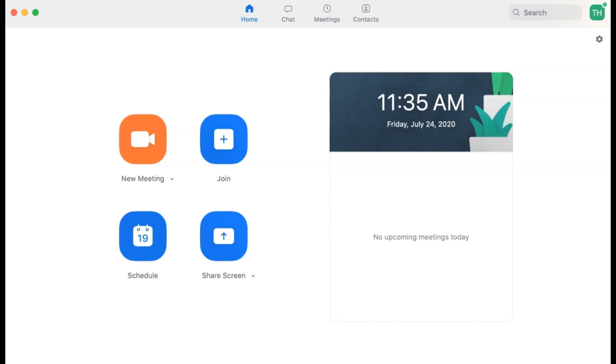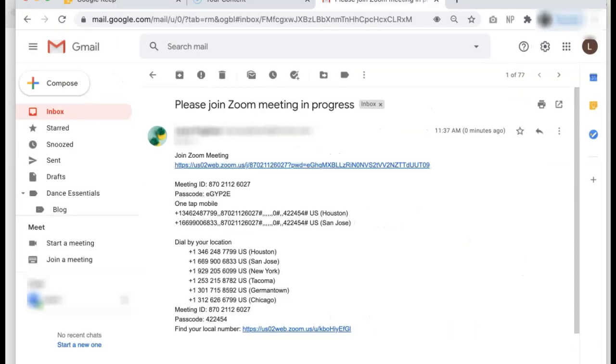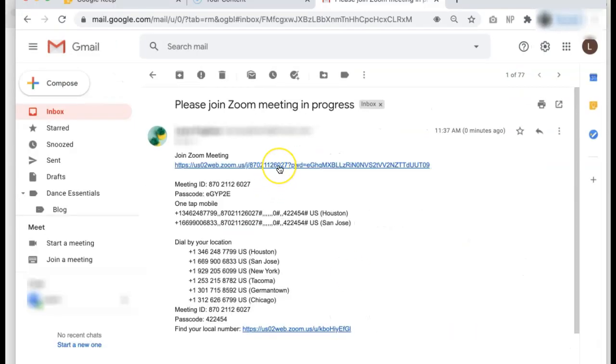To do this, you can first begin by joining a meeting or starting a new meeting in the Zoom app. We're going to start by joining a meeting and we'll select the meeting link that we have in an email here.